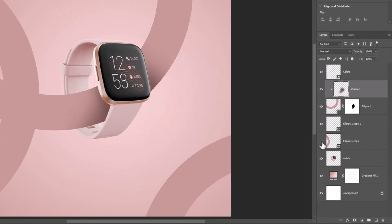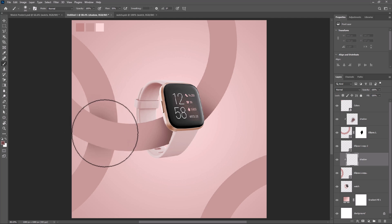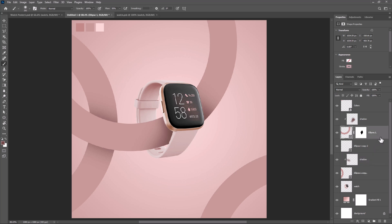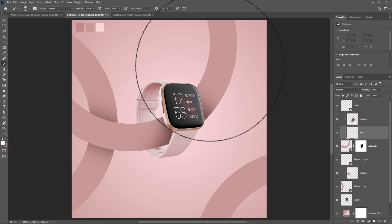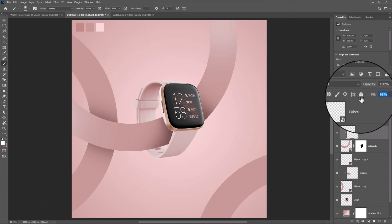Select this shape and create a new layer. Right-click and create a Clipping Mask and follow the process. Create a new layer again, change the brush color to white, and decrease Fill to around 60%.